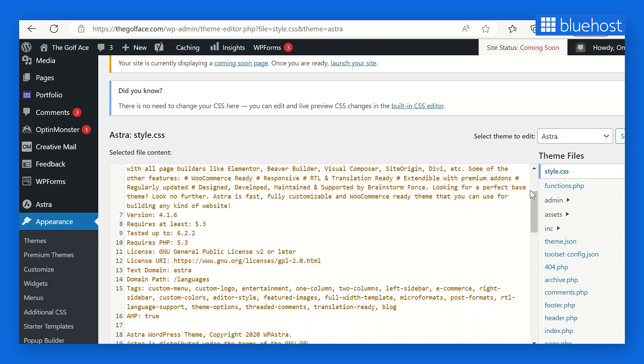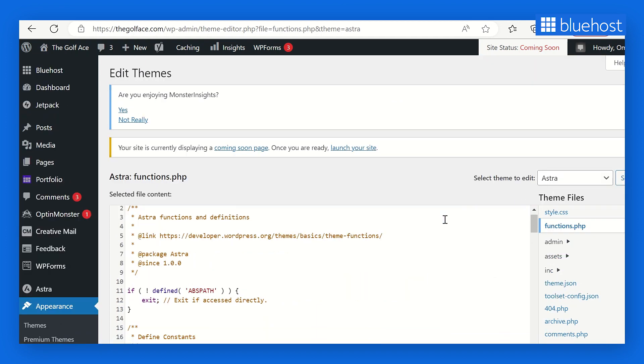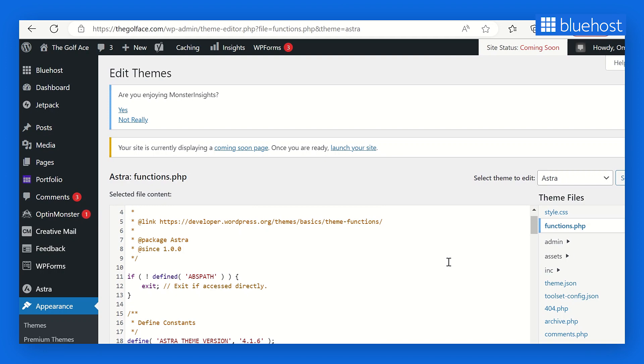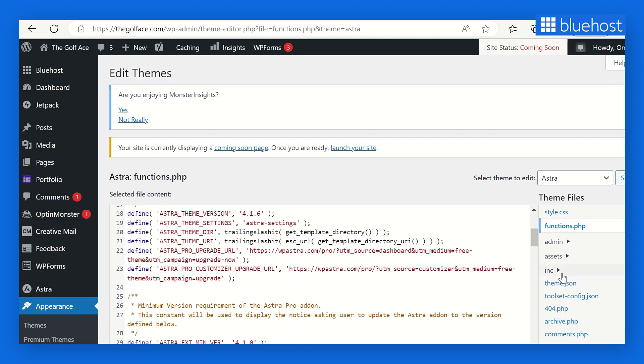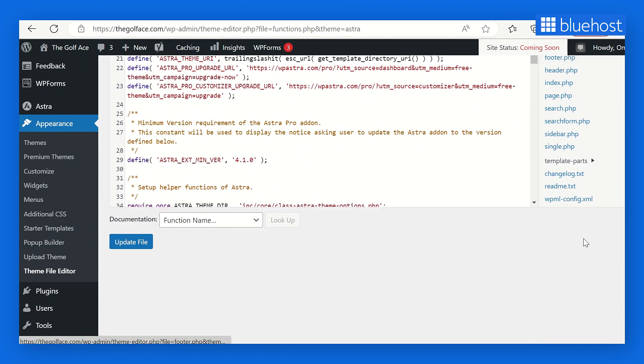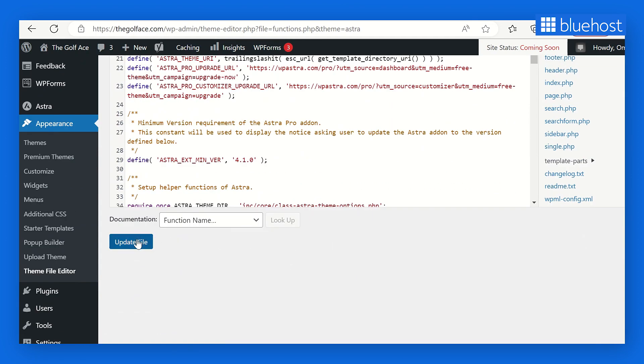And if you want to make changes to the theme's features and functionalities, the functions.php file is where the magic happens. Remember to click that Update File button once you're satisfied with your changes. Be mindful of syntax errors—WordPress won't let you save the file if it detects any.